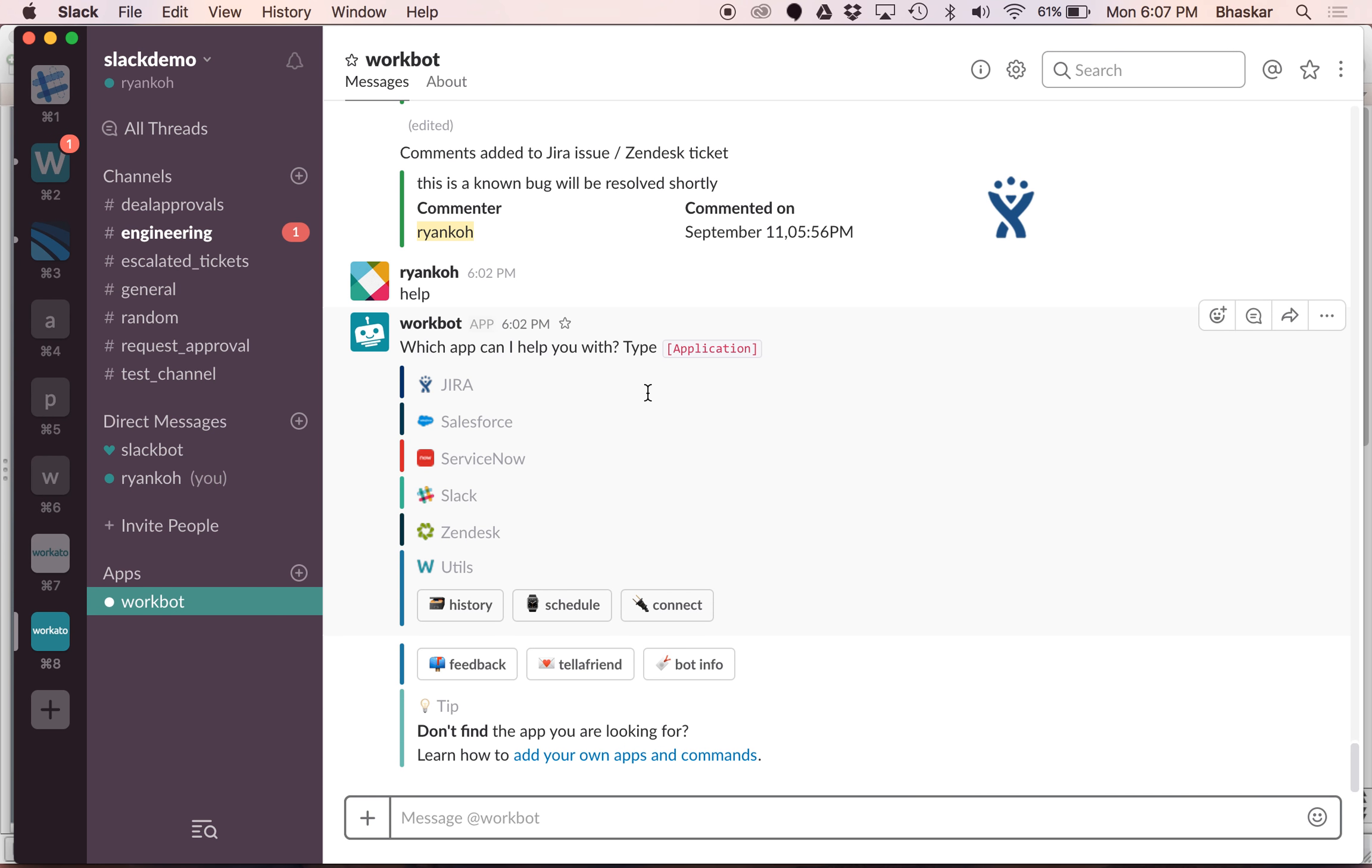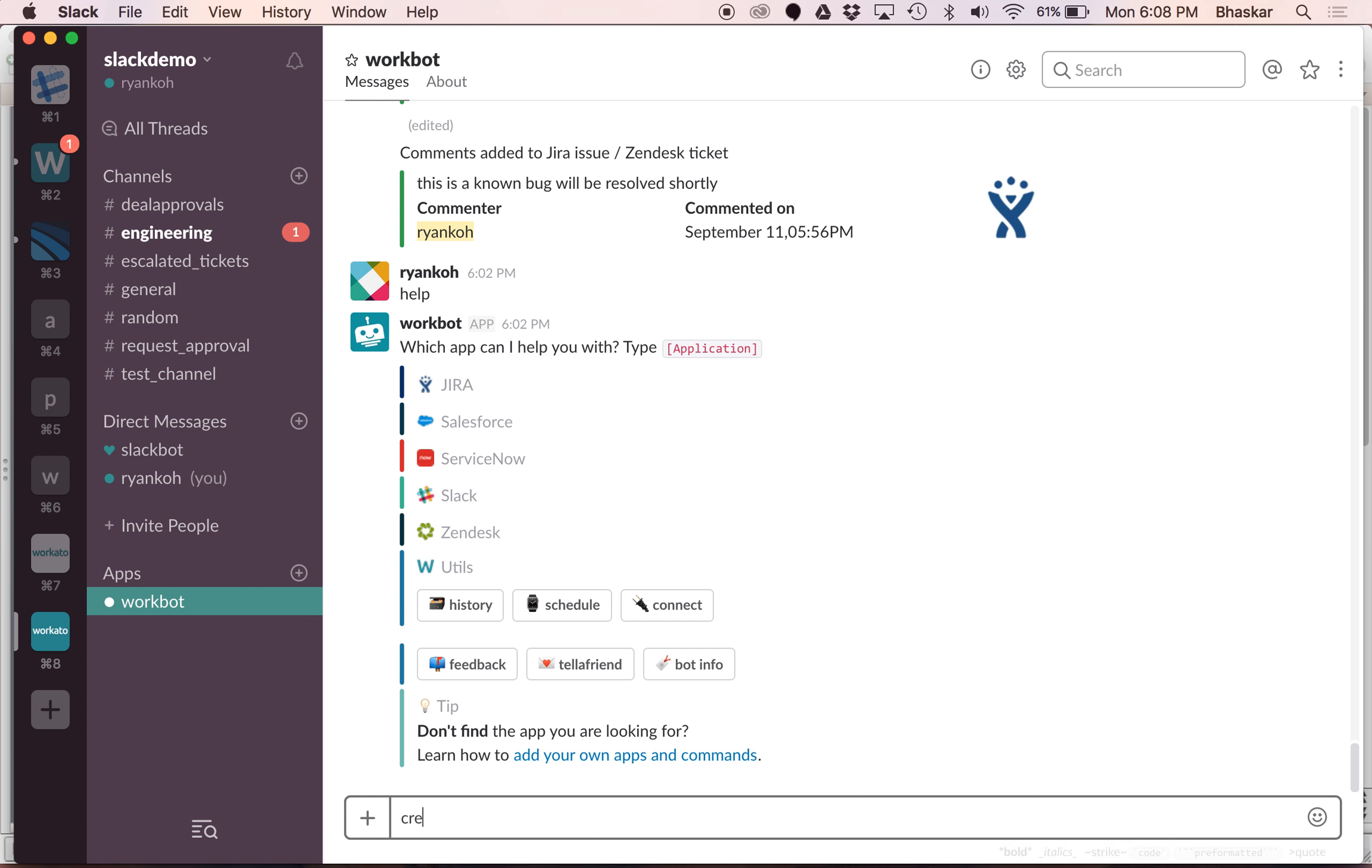In this specific instance of Workbot we have configured it to work with Jira, Salesforce, ServiceNow, Zendesk, etc. Now let's start with the scenario that we talked about which is being able to handle a support escalation. Let's start with creating a ticket.